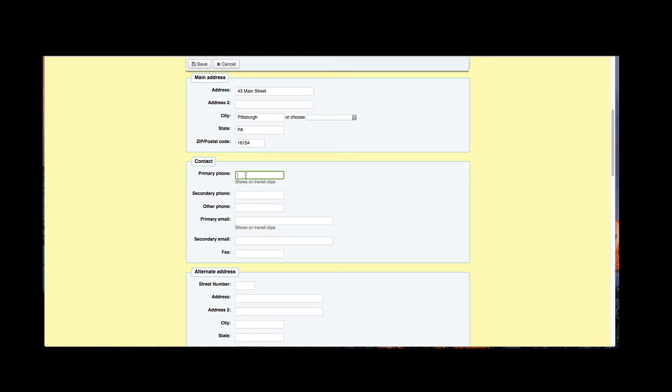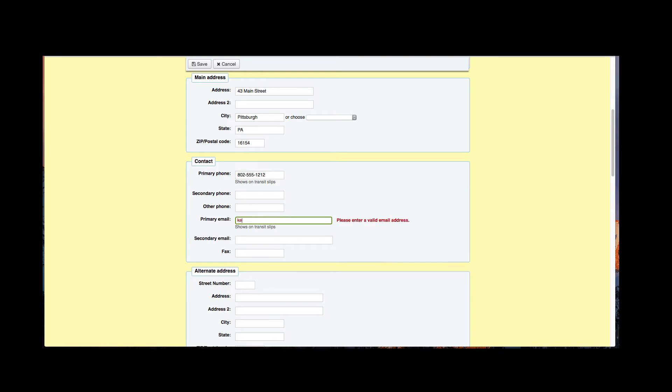So let's go ahead and add a phone number. We'll go ahead and add an email to that.